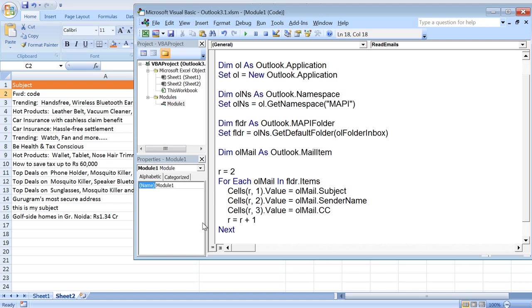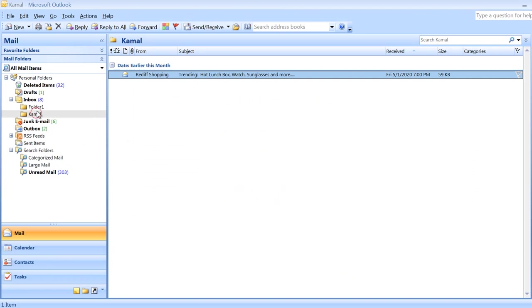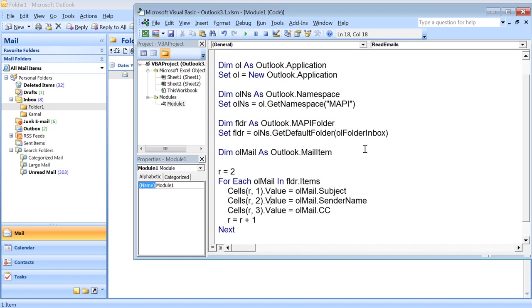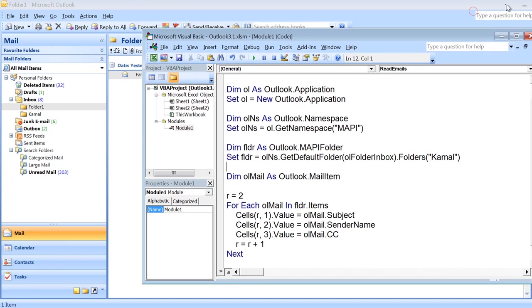Now let us see one more thing. Let's say we have some folder inside the inbox folder—I'm talking about subfolders. We have reached inbox. If I need to access the folder named Kamal inside the inbox folder, I just need to put .Folders and then in brackets give the name of the folder.